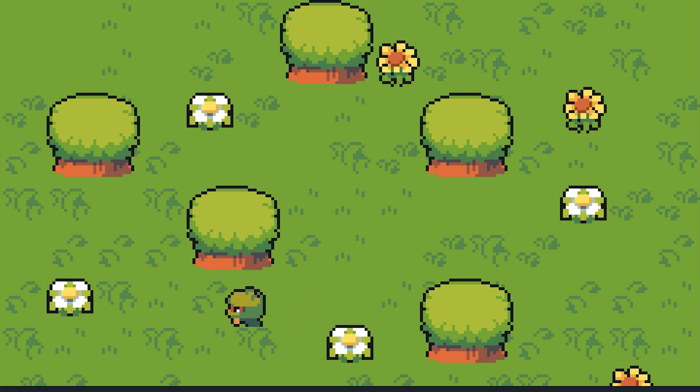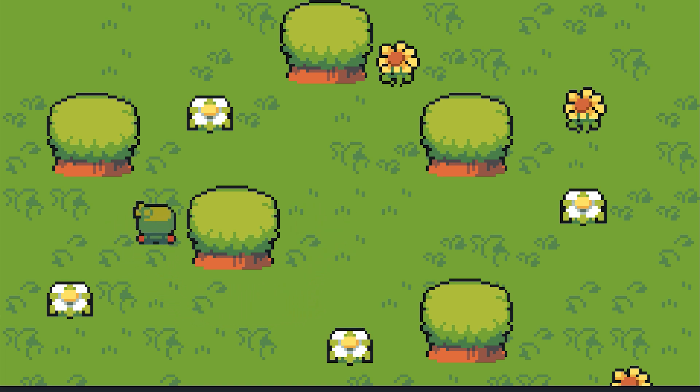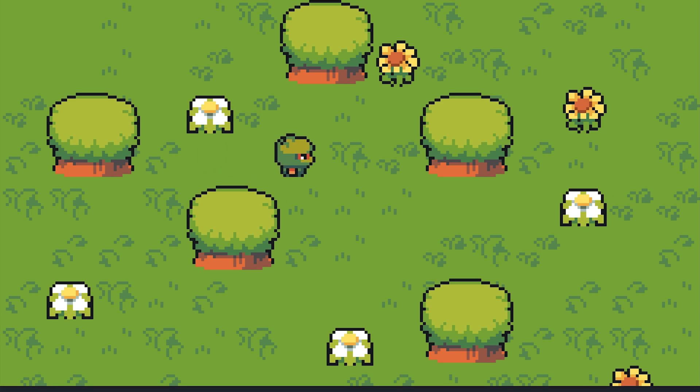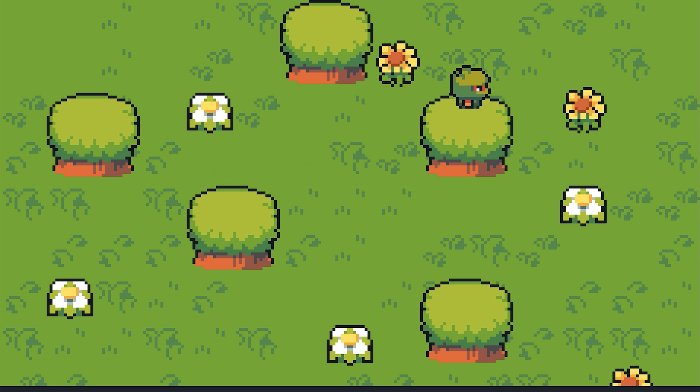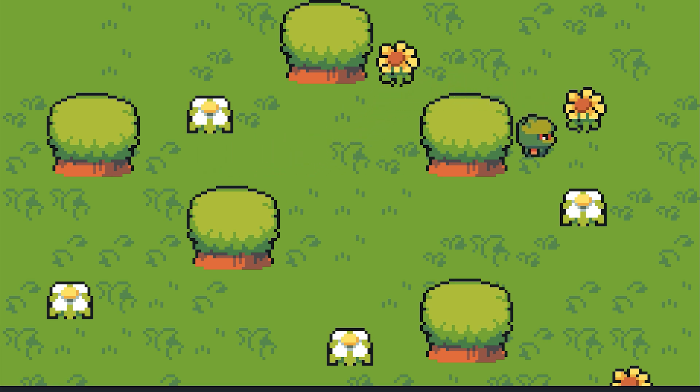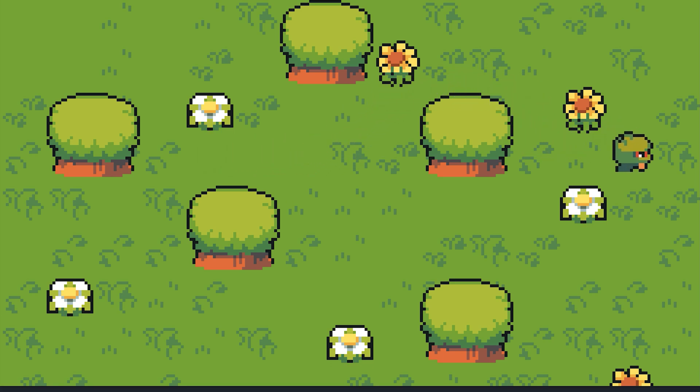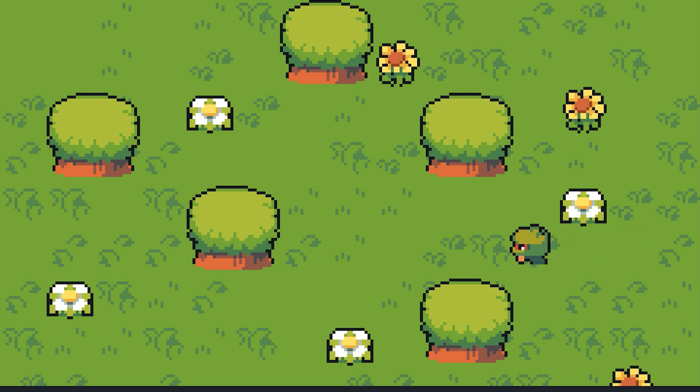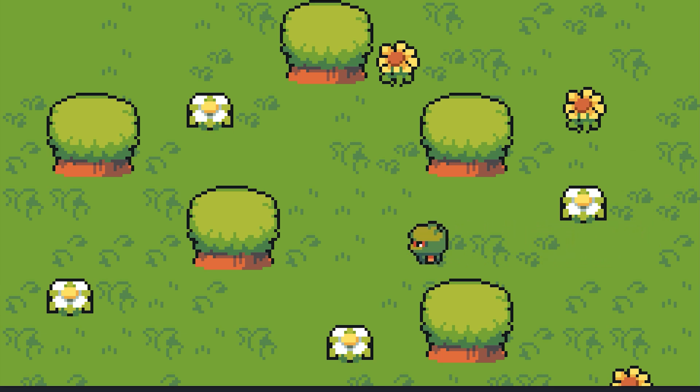Hi everyone and welcome back to my series on how to make an action RPG in Godot 4. In this episode we will look at how we can easily create animated tiles in Godot 4's new tilemap system.